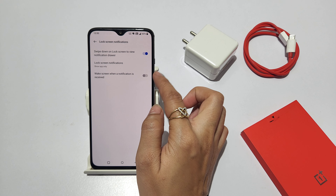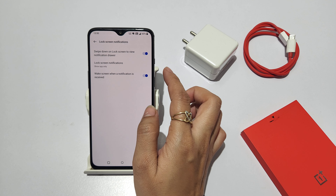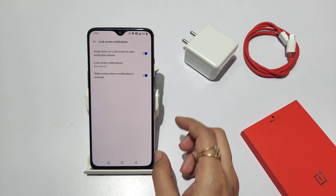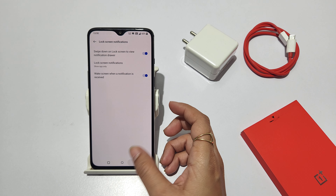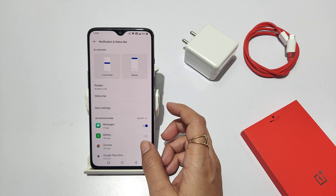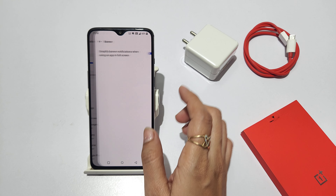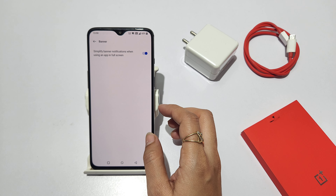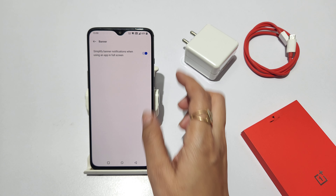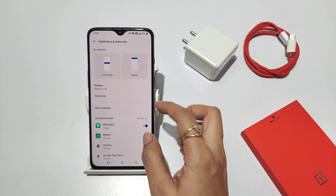The wake screen notification, you will keep on. And here, you will go to the banner. You will keep on. Then go back.